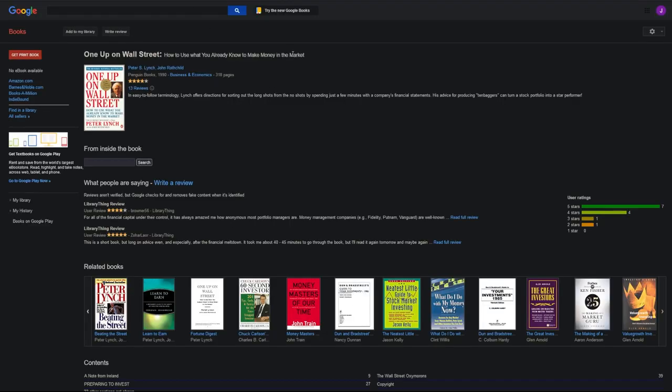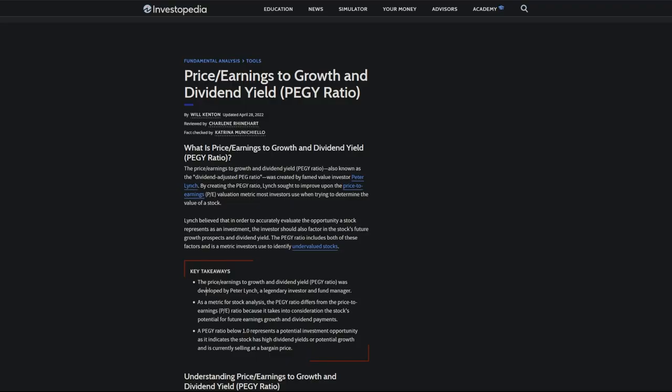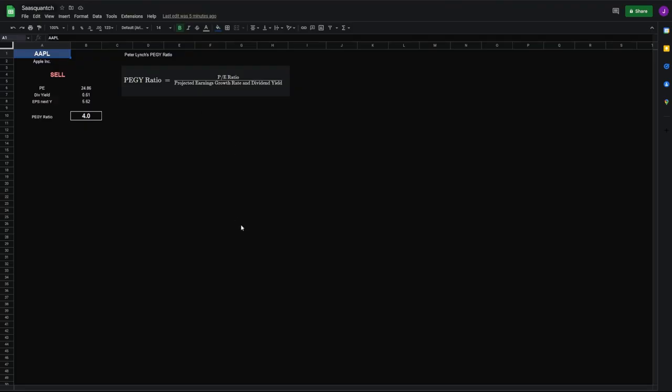Peter Lynch mentions this ratio in his book, One Up on Wall Street, definitely a recommended read if you are a value fundamental investor. All right, let's head back to Google Sheets.